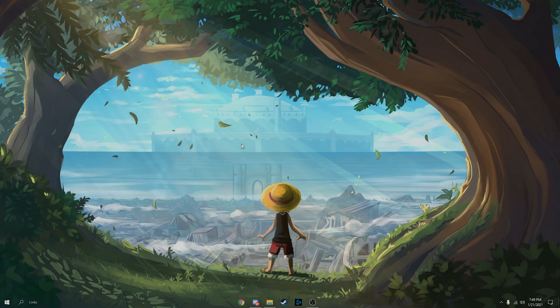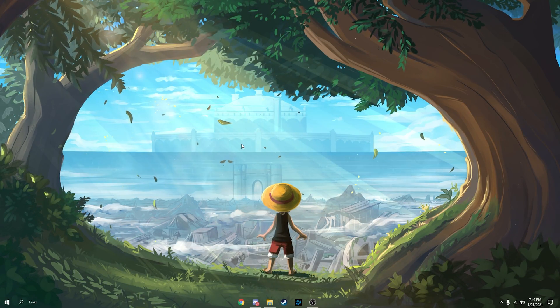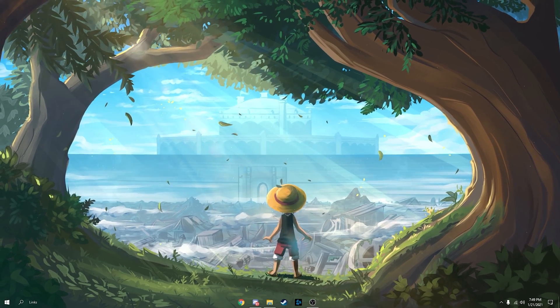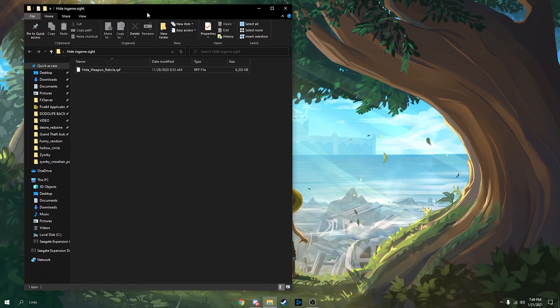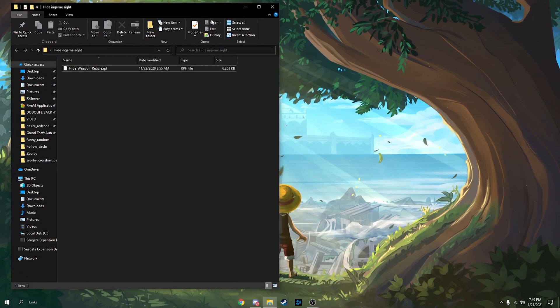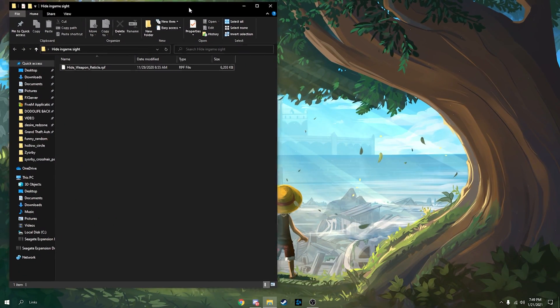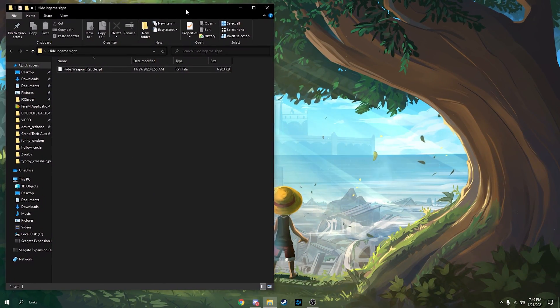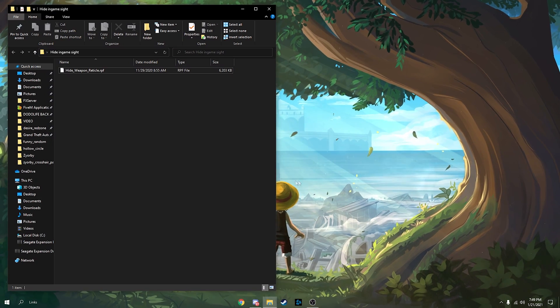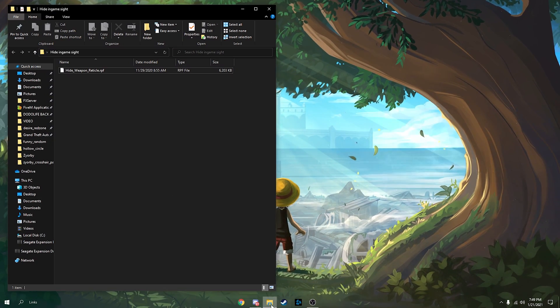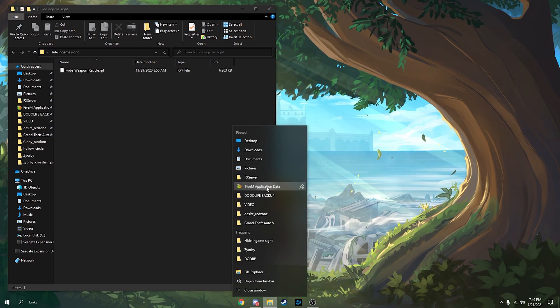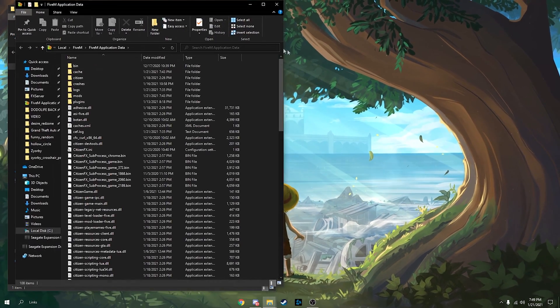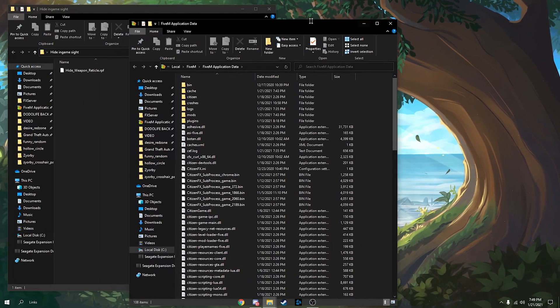Alright, we're gonna get into the first method. You're just gonna download this RPF file in the description and we're gonna drag that into our FiveM folder. I have mine pinned but I'm gonna show you guys how to get to it the normal way.